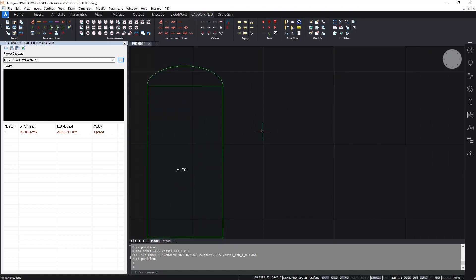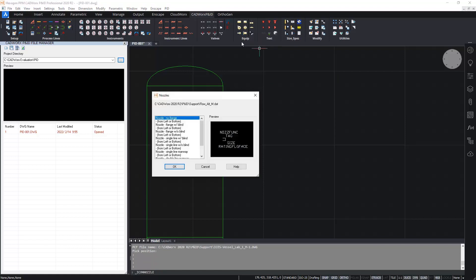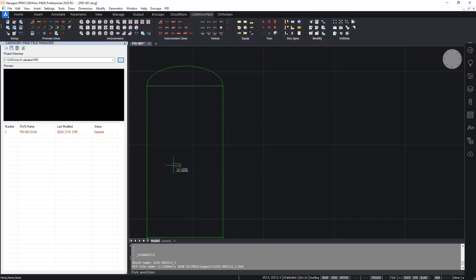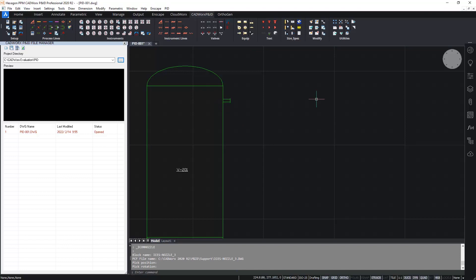Let's now insert the nozzle. So hit the nozzles button. Select from the available nozzle symbols. I'm going to choose this one here, a flange nozzle without a blind. And I'm going to position this close to the top of the vessel. Now Cadworks P&ID uses the snaps so I can easily attach the nozzle onto the vessel. Attaching the nozzle symbol onto the vessel automatically groups the items together as you can see when I hover over.